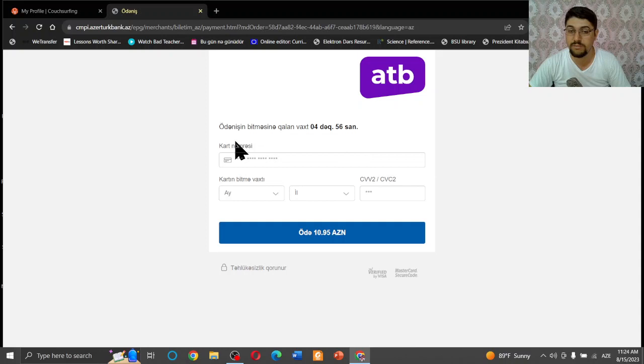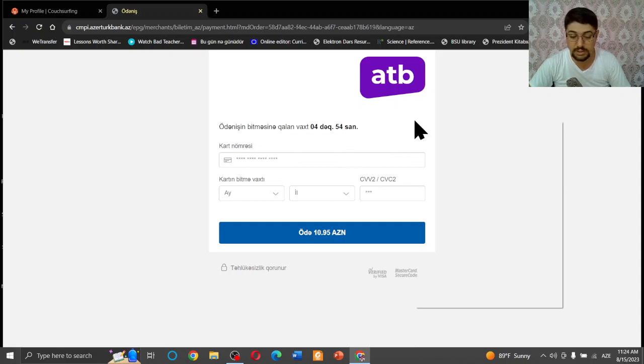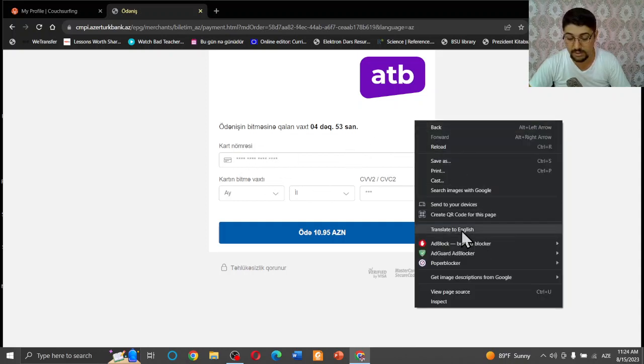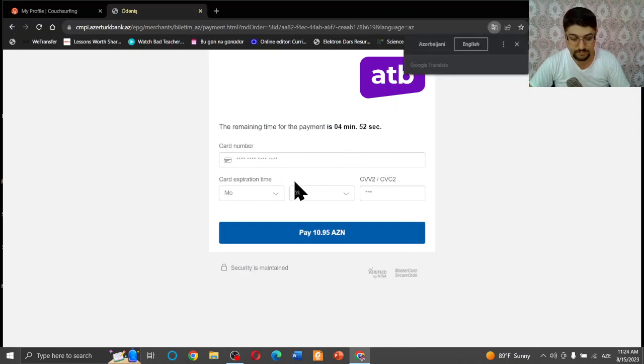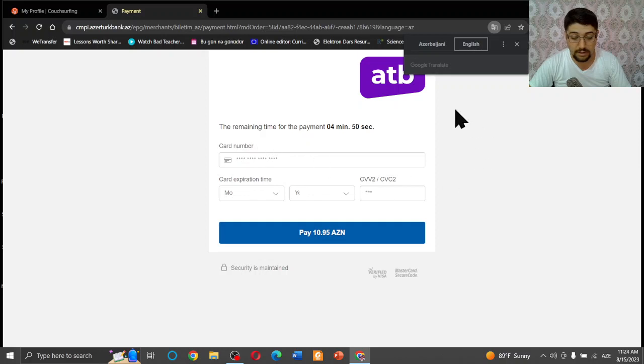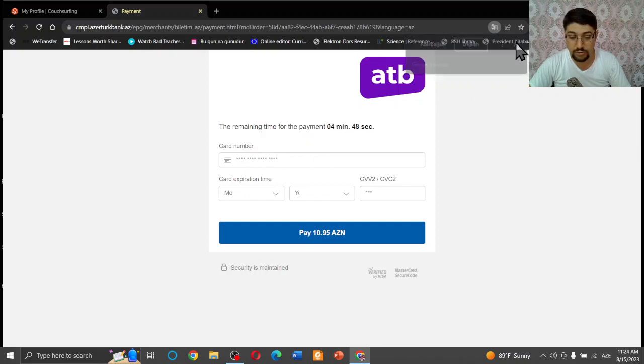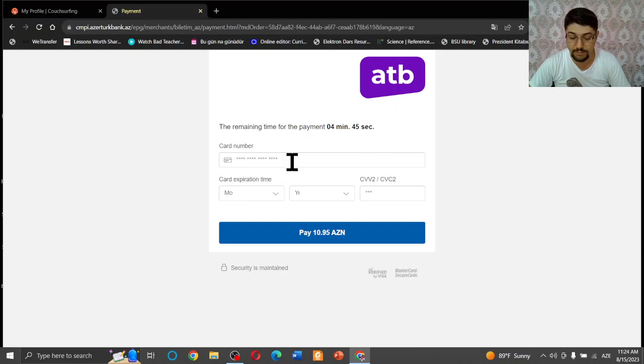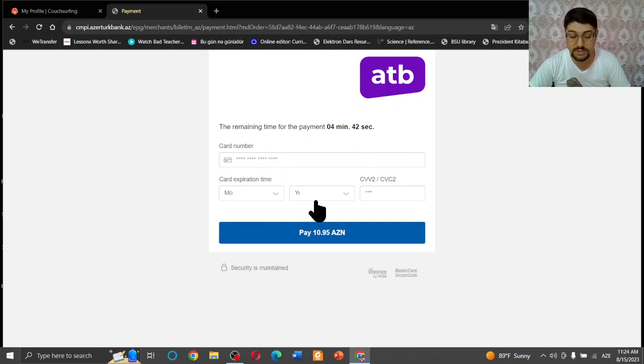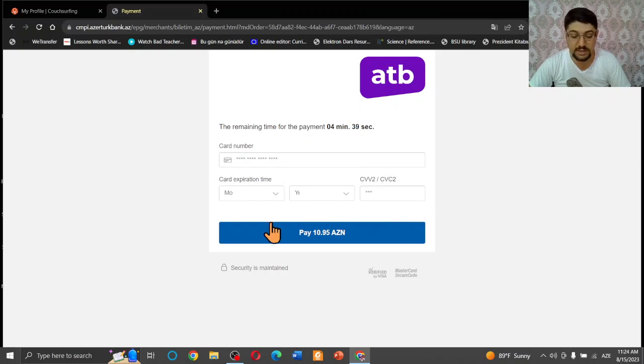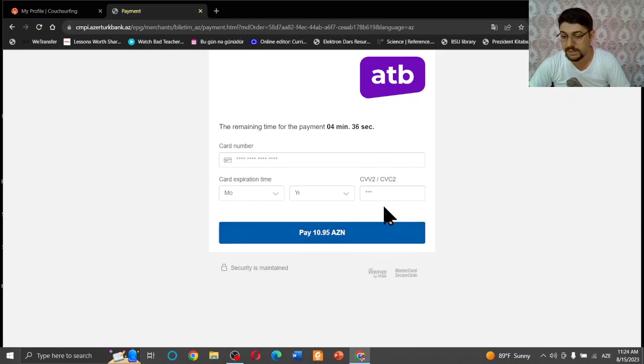So after confirmation, it is the payment information. Let me translate again. Okay, you have to pay your money during five minutes. It's for card number, it's for expiration date, and it's for CVC. And you pay your money and get your ticket easily.